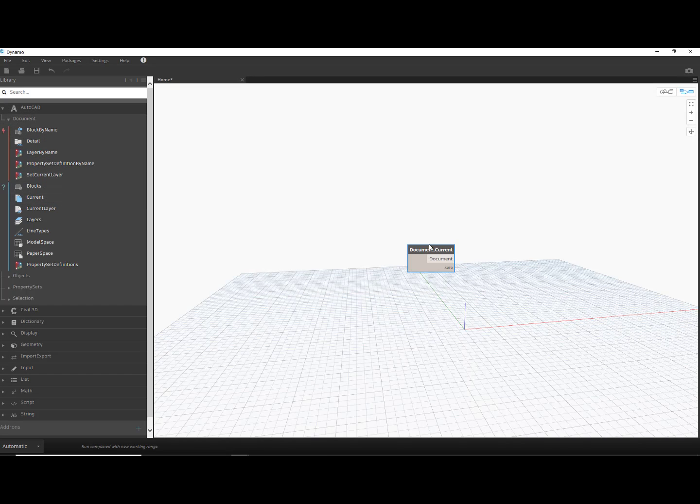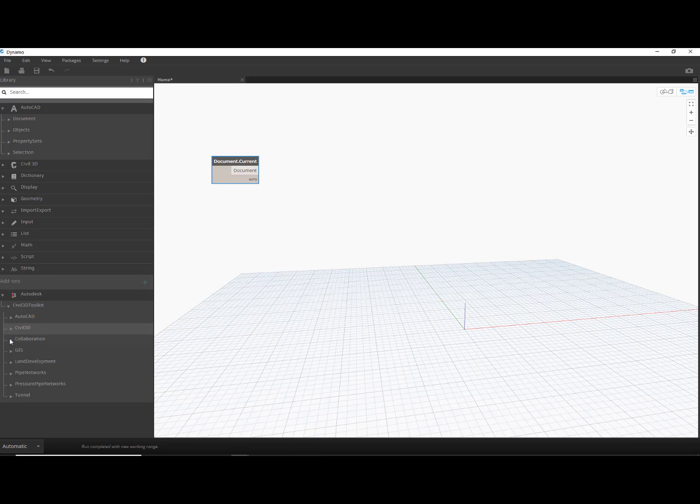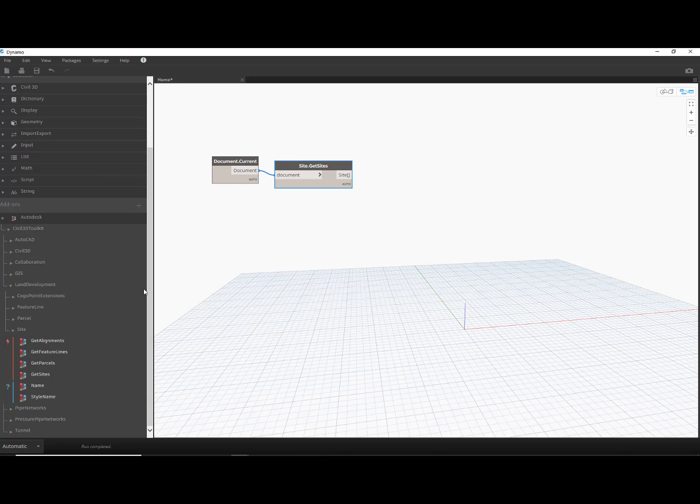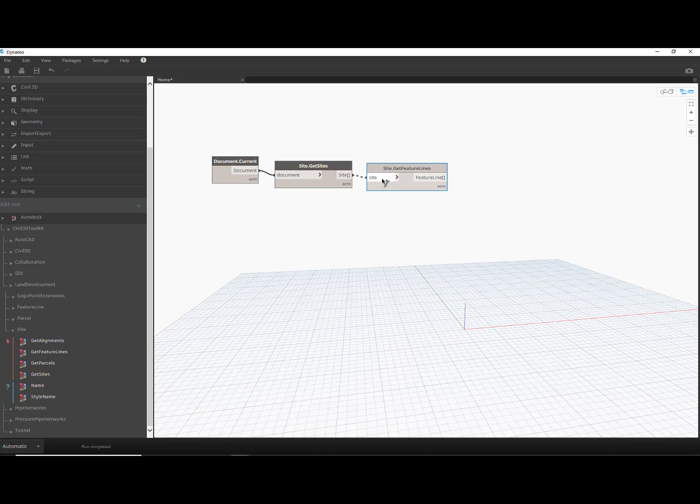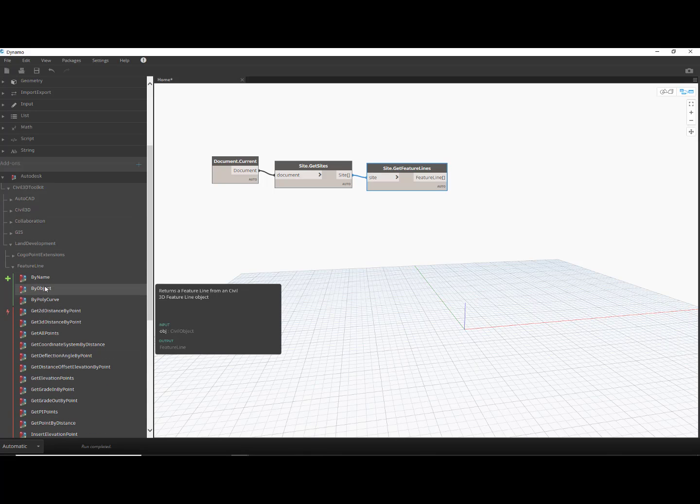Let's start with an AutoCAD Current Document Node. From the Civil 3D Toolkit, we'll add a node to get all the Civil 3D sites contained in this drawing. Next, we need to get all the feature lines that are inside each of these sites.